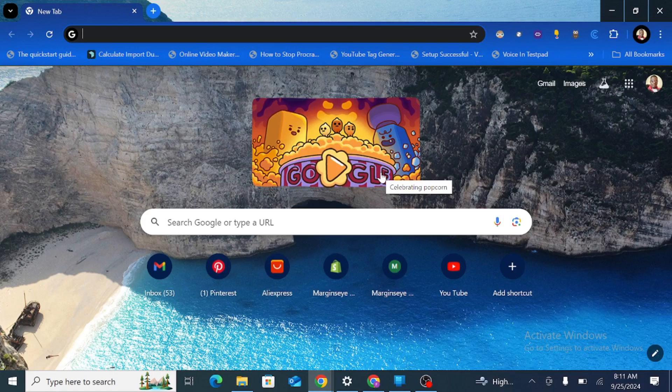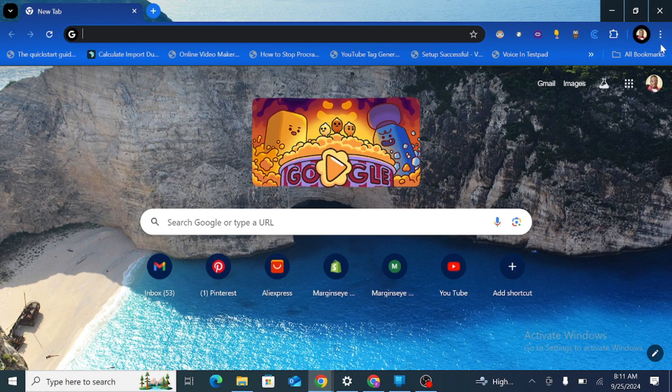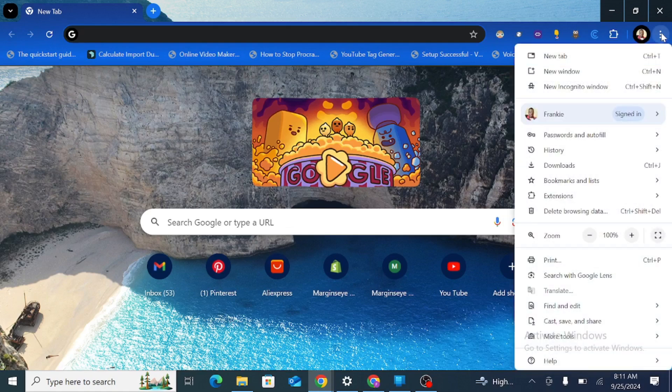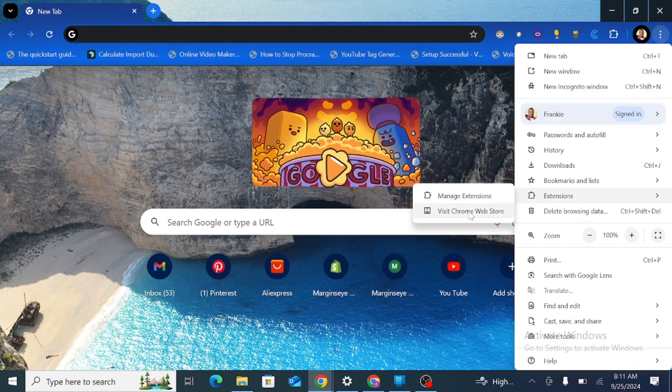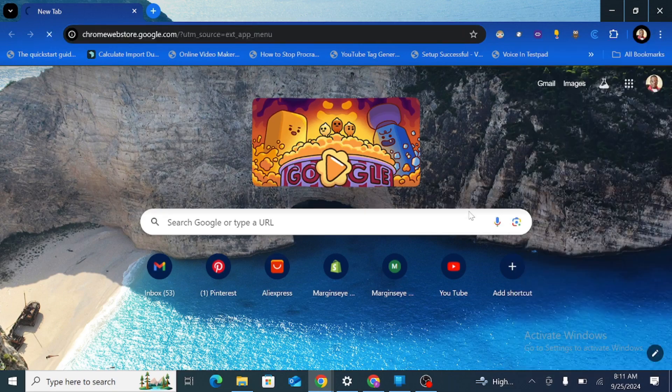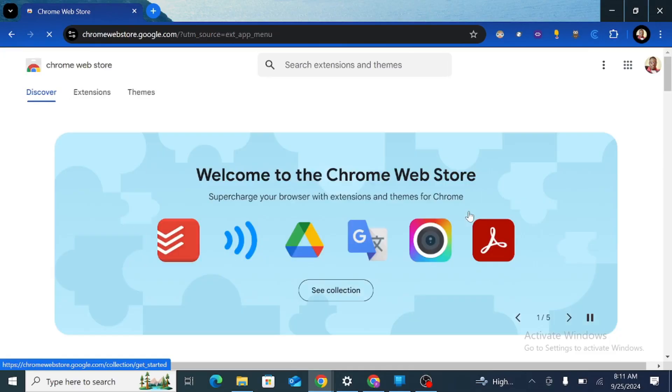The first thing you want to do is log into your Google or Gmail account and then go to the extension section. Now you'll go to the three dots at the very top of your Chrome profile, then scroll down to extensions and visit the Chrome Web Store.